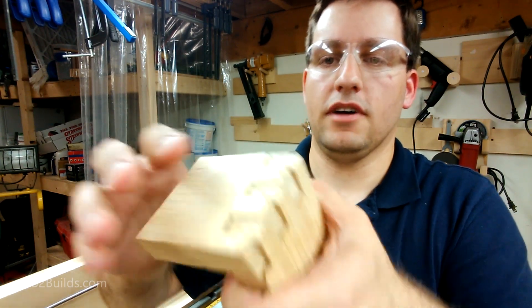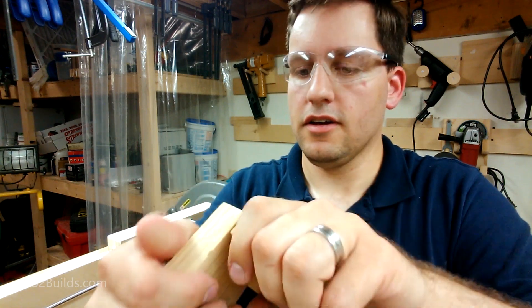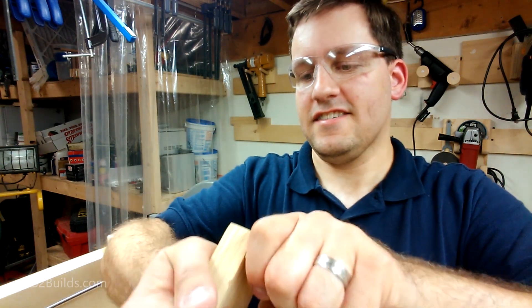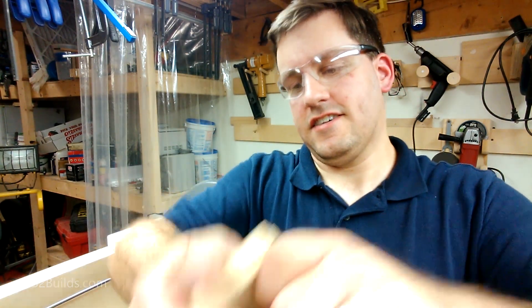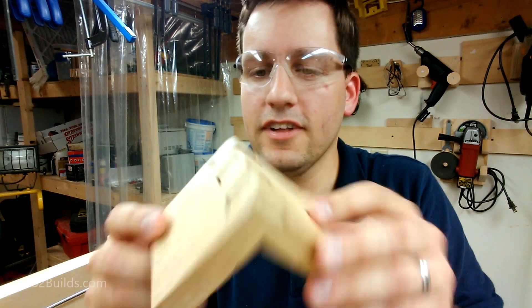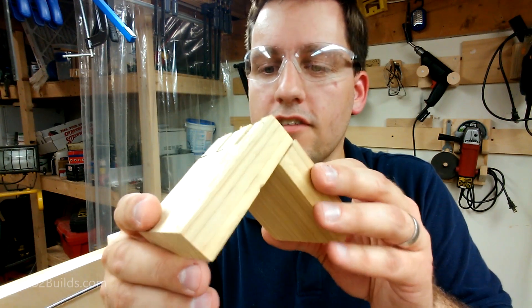But I might have to loosen this up just a little bit. Oh, yeah. Look at that. That is freaking fantastic.